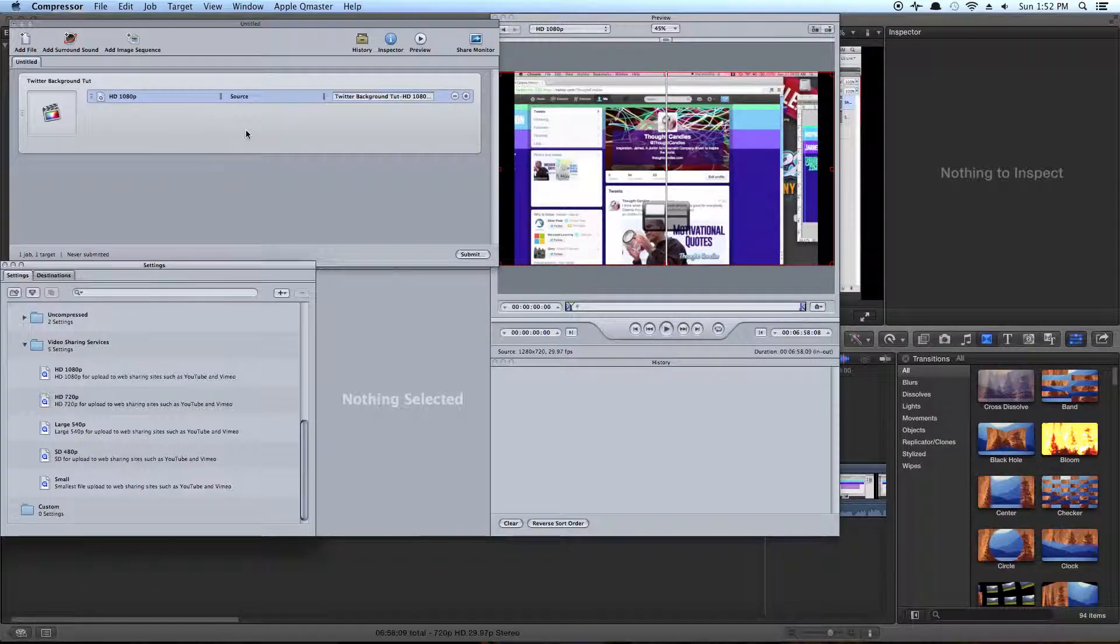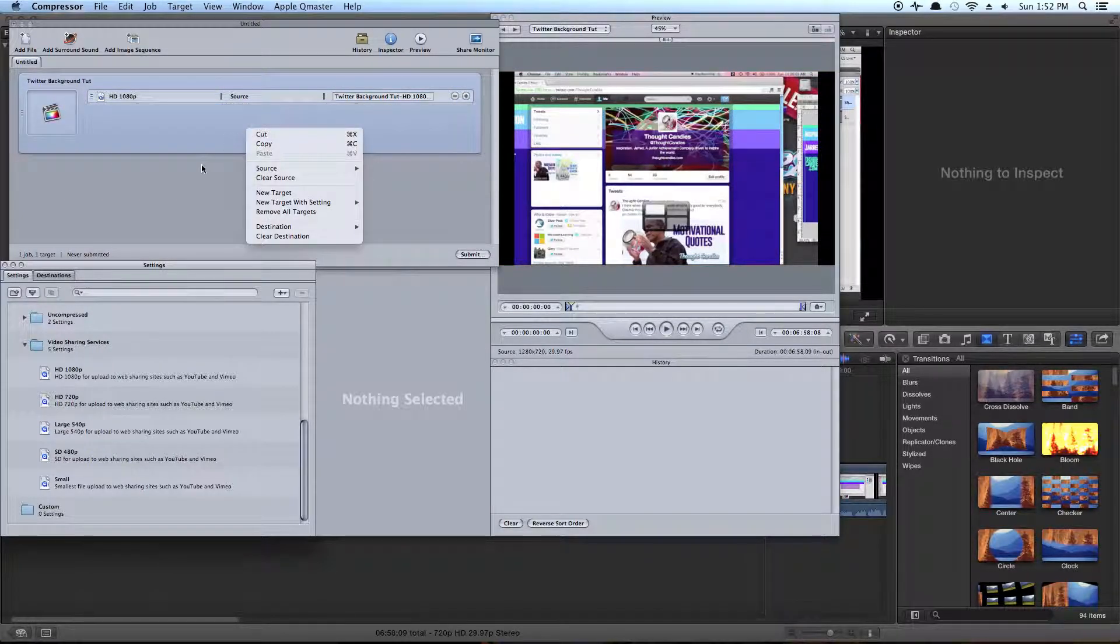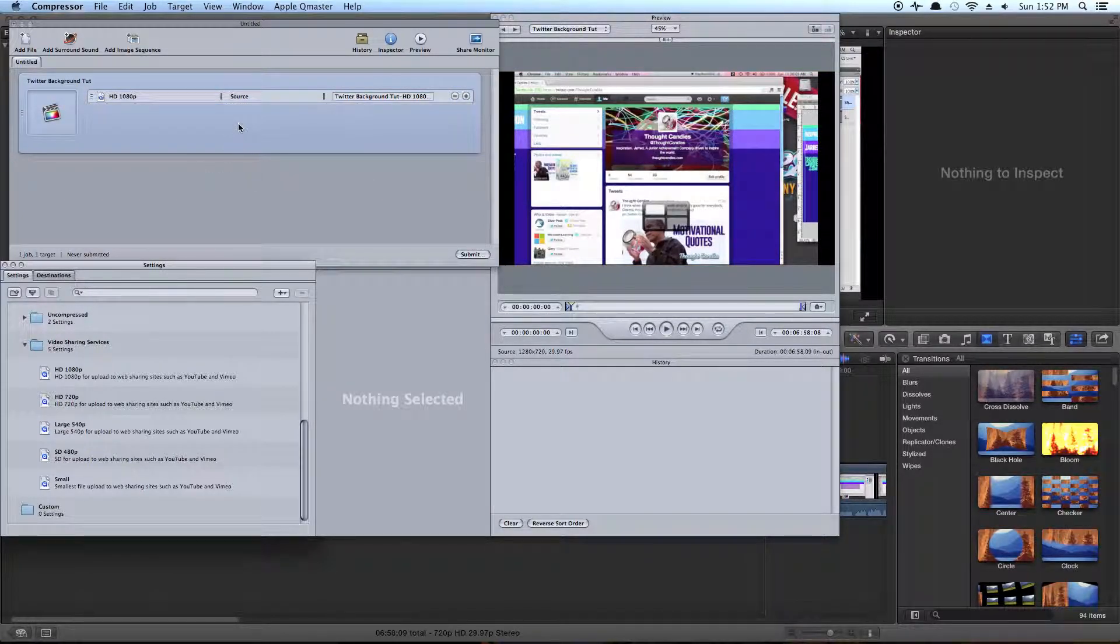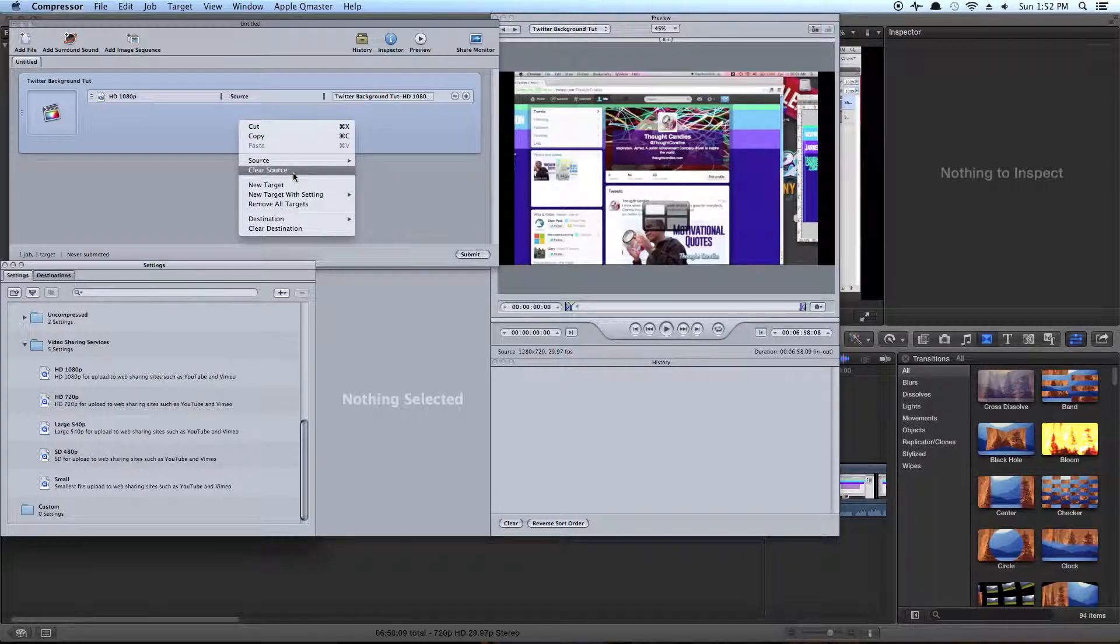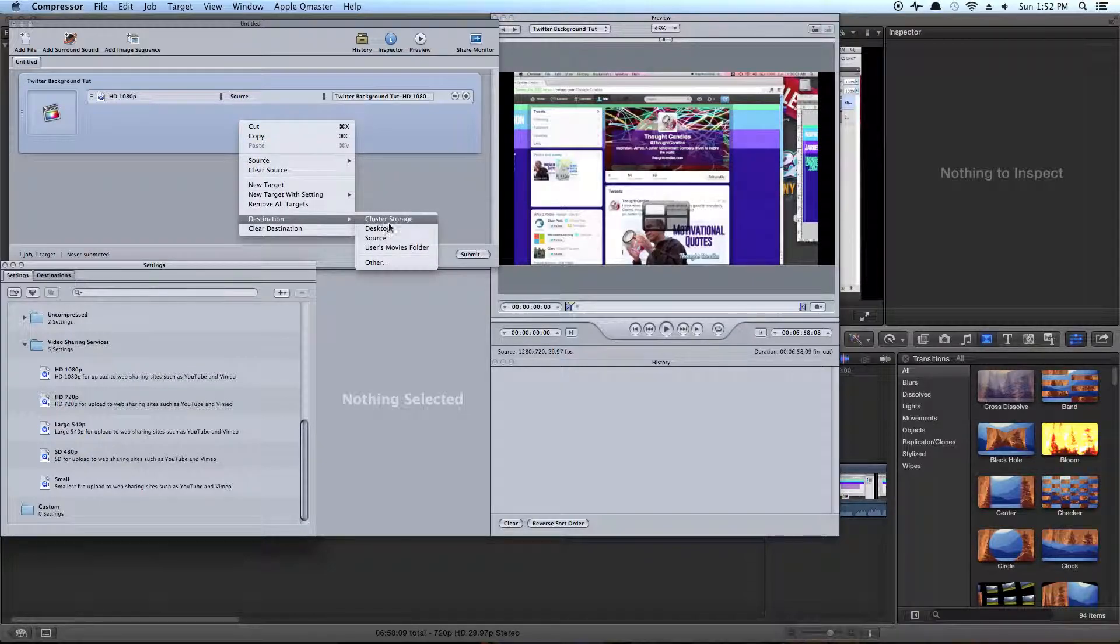Now, we need to tell Compressor where the file is going to go. So you need to right click your project and go down to Destination, and then I'm going to click Desktop.